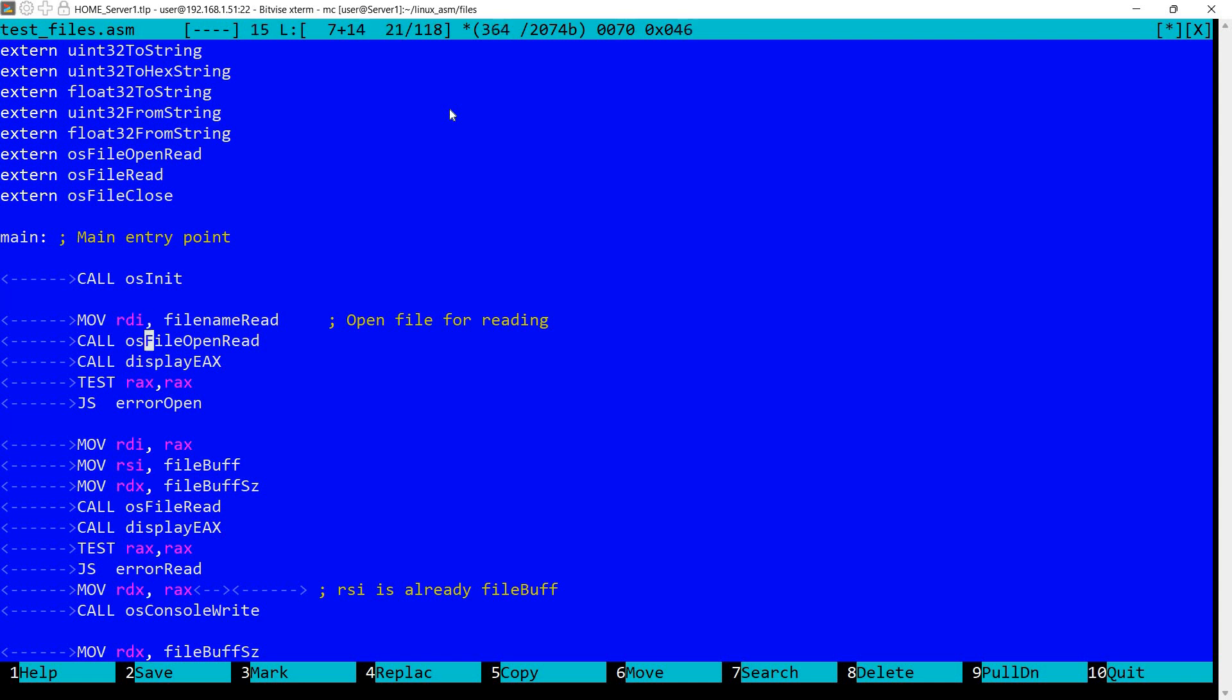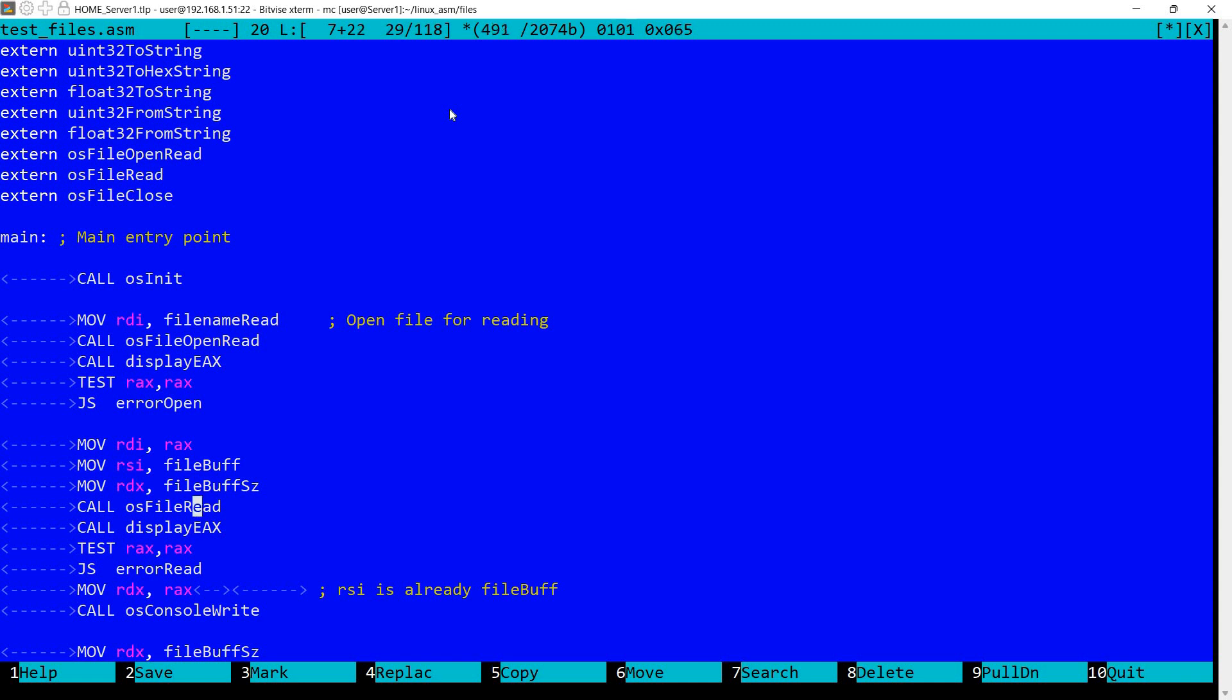Following the open, if we didn't get an error, then I'm calling OS file read. For this I'm setting RDI to the file descriptor. Remember it was returned into RAX. I'm setting RSI to the file buffer, RDX to the file buffer size. I'm calling file read. Again I'm displaying the contents of EAX. In RAX there should be the size that was read, which should be at maximum 4K. I'm checking if there was an error.